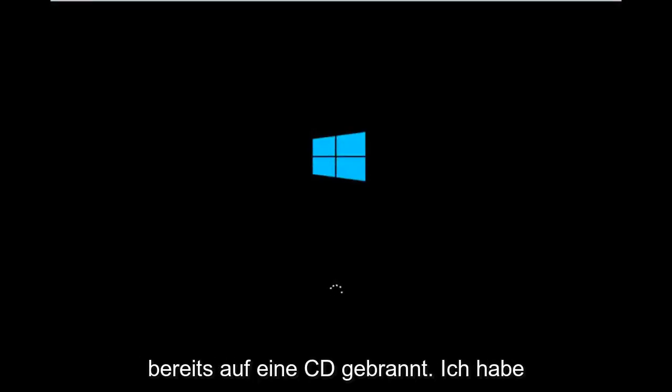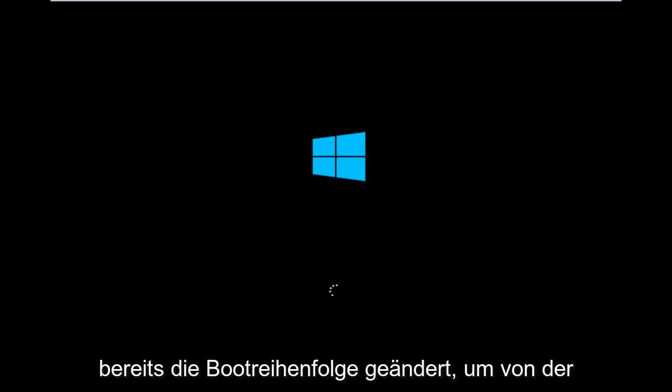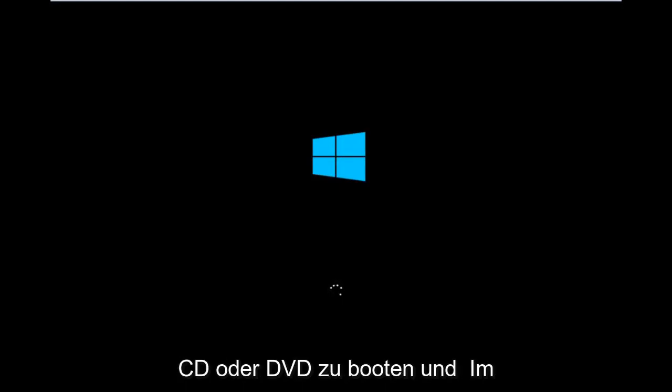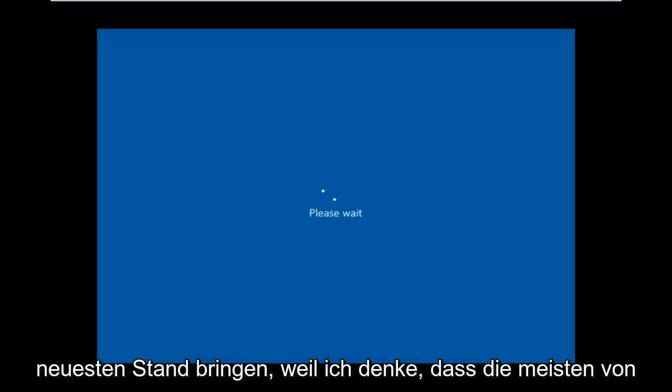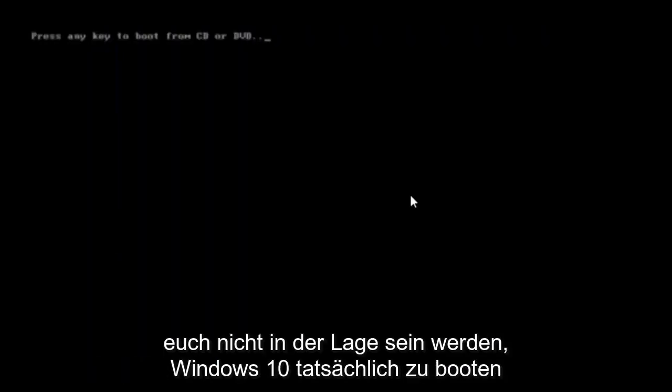For me personally, I've already burned to a CD. I've already changed the boot order to boot from the CD or DVD, and right now Windows is currently booting into that environment. So I'm just wanting to put everybody up to speed because I figure most of you guys would not be able to actually boot into Windows 10.